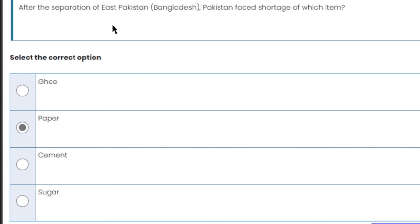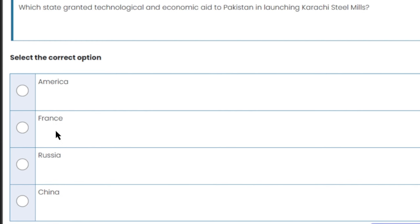After the separation of East Pakistan — when Bangladesh separated from Pakistan — what shortage did Pakistan face? Pakistan faced a shortage of paper, because all the paper mills were located in East Pakistan. When East Pakistan separated, Pakistan faced a paper shortage.